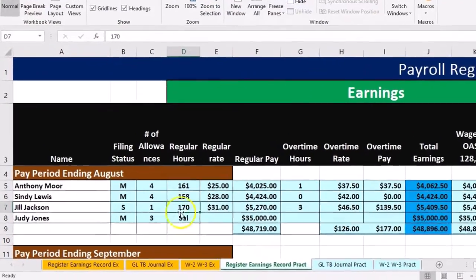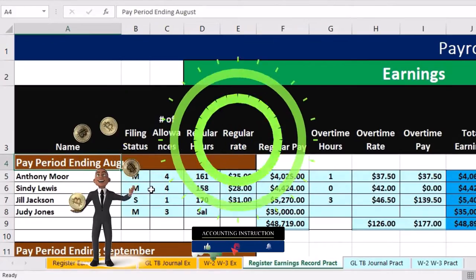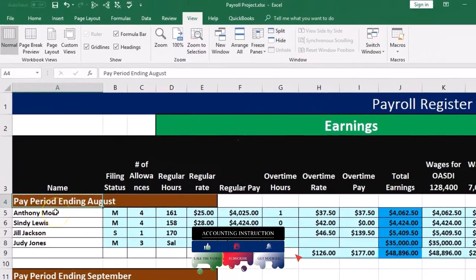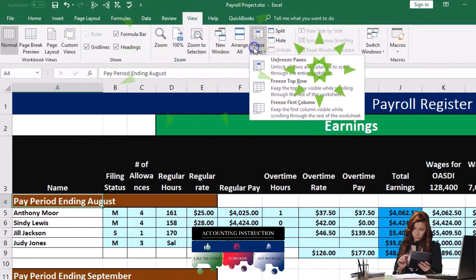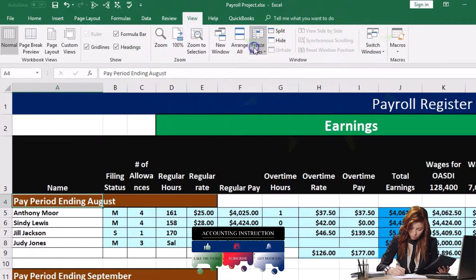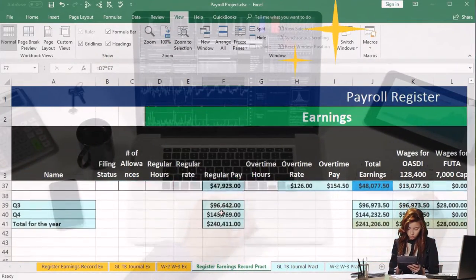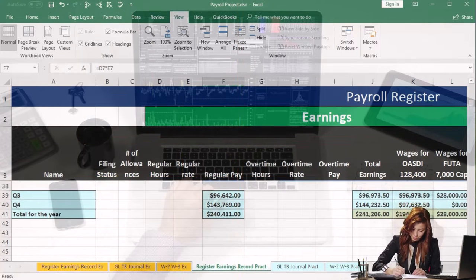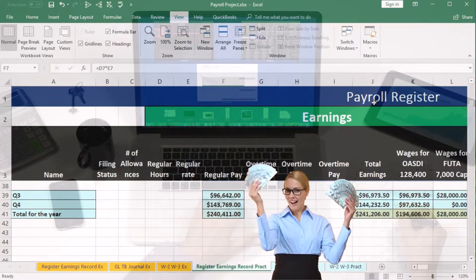So we have our payroll register. We're going to scroll to the top and make sure the panes are frozen, because we will be looking at the totals at the bottom. We'll put our cursor on A4, then go to the View tab, the Windows group, and freeze the panes. We'll be working down at the bottom at our reconciling screen, looking at the information for the payroll register and the earnings records.